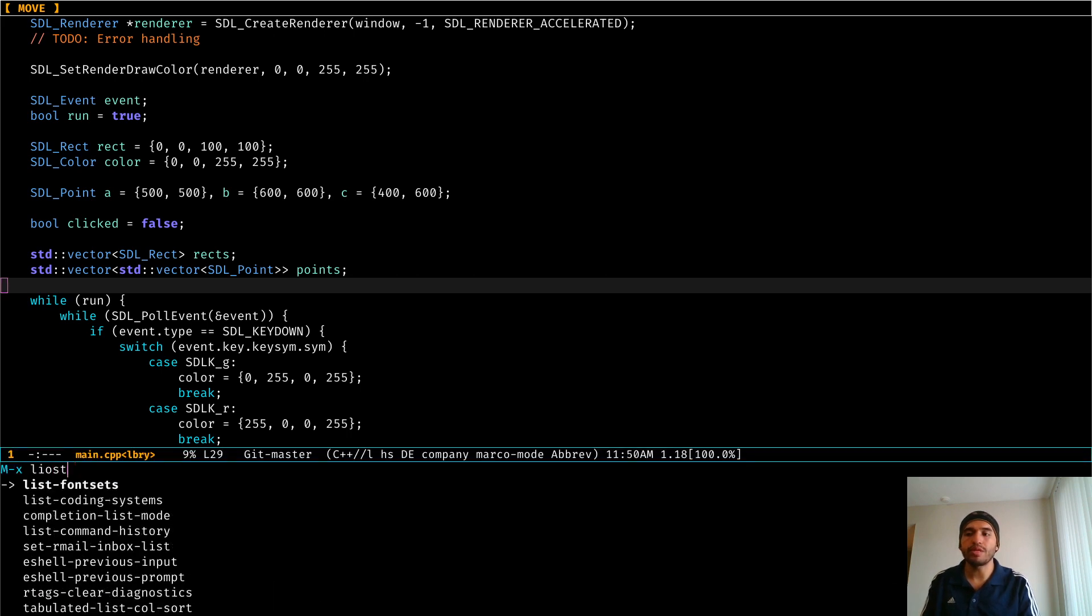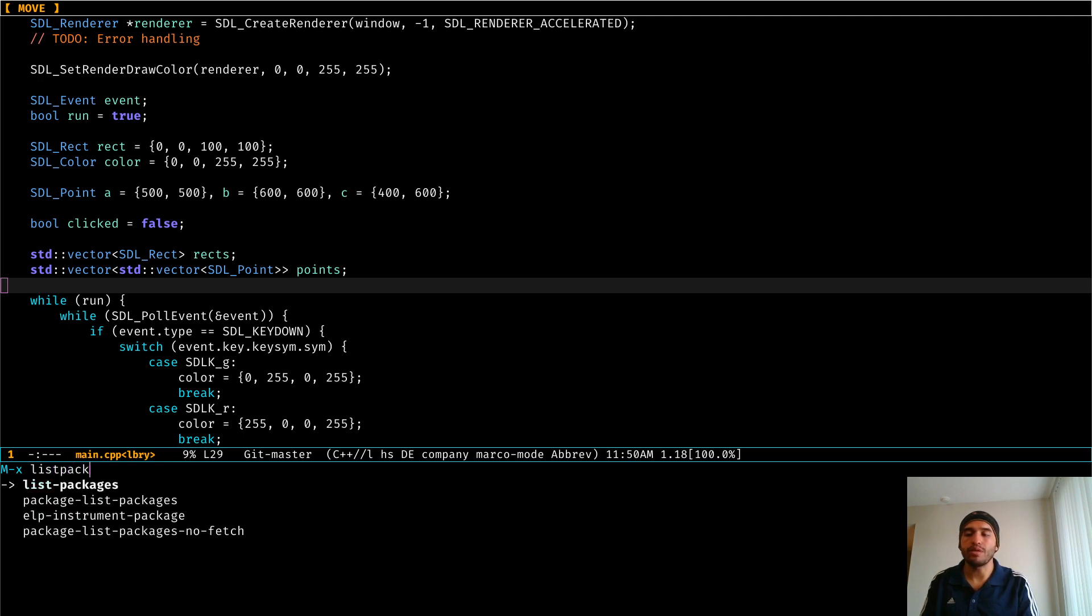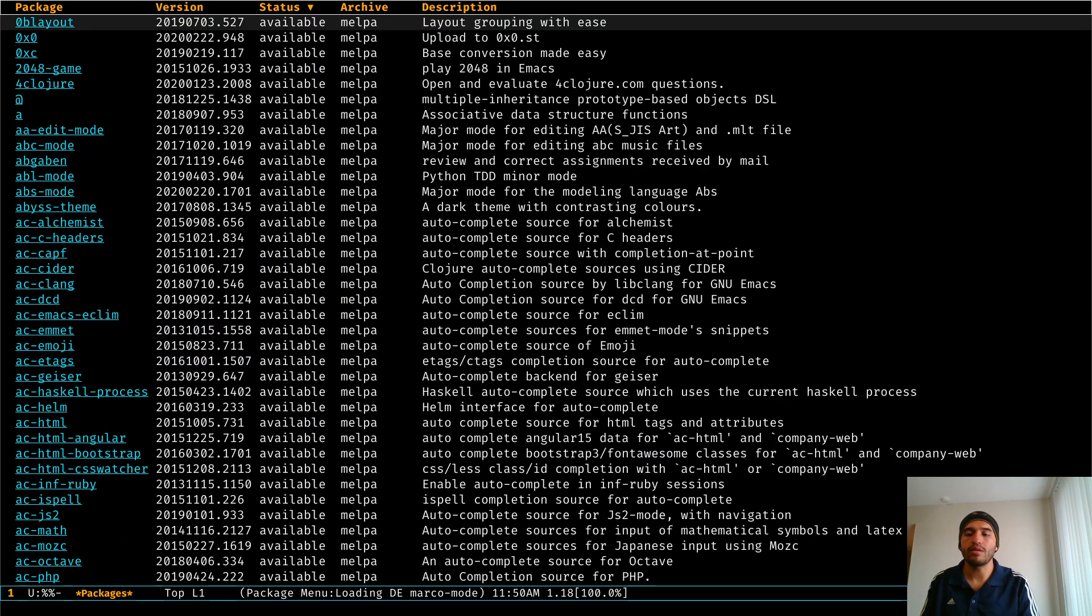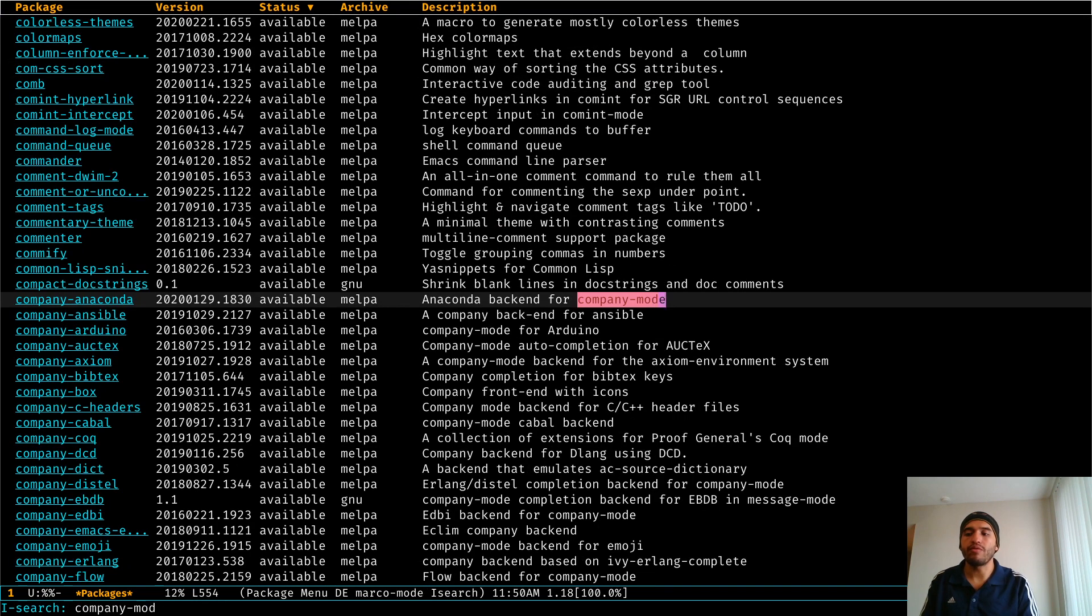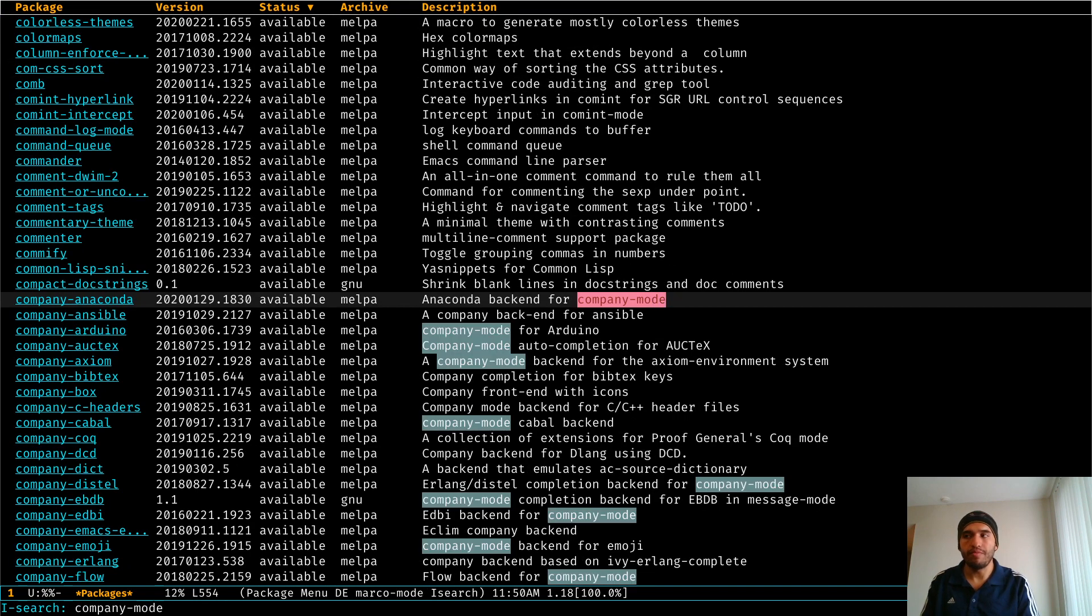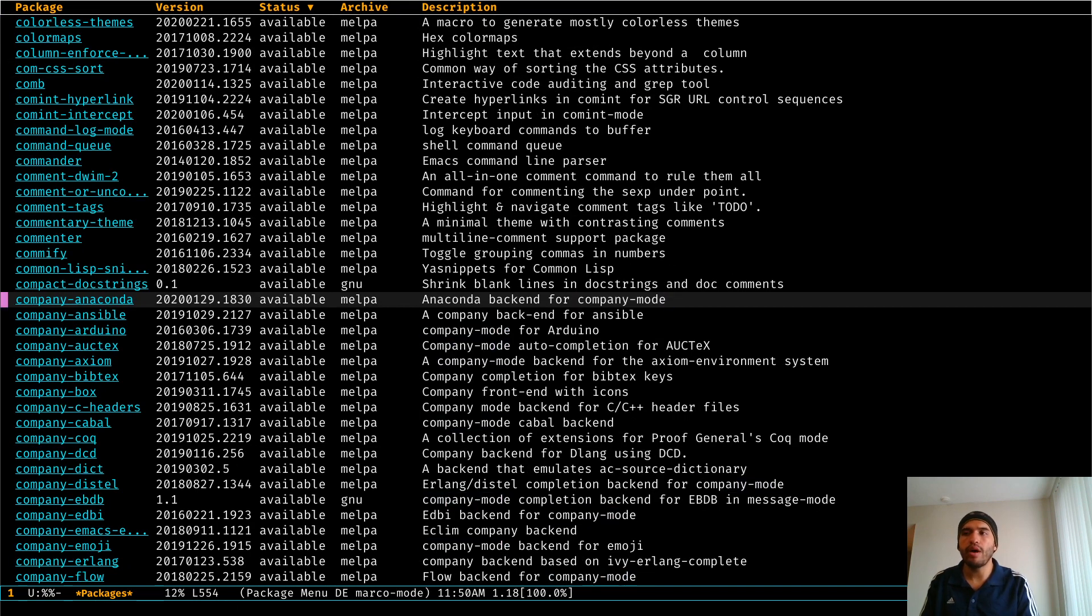In order to install it, all you have to do, the way I do it, you can go ahead and go to the list of packages and look for company mode. Now I don't have it available because it's already installed.